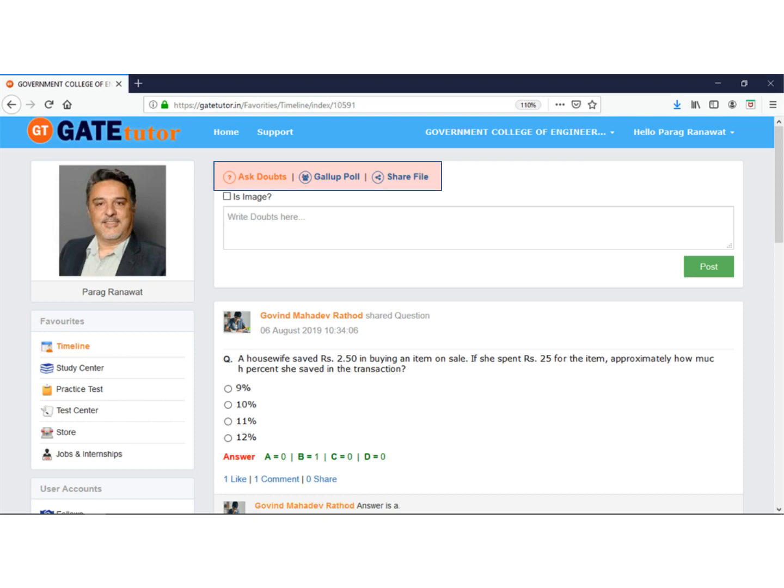This sharing is also possible globally with all other students and faculty on GateTutor. GateTutor is India's largest online community of engineering students for technical doubts and material sharing.